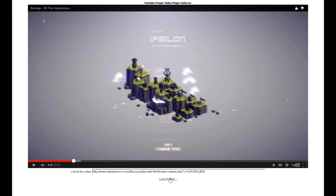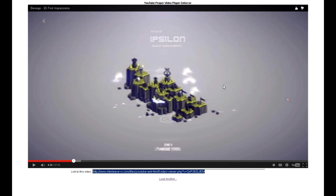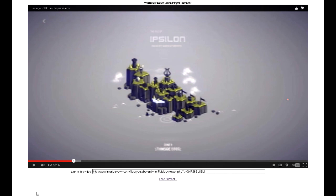And you can use this for yourself if you want. Feel free to post links to this player — it's not much resource usage on my part. It's just feeding videos through YouTube using the proper player, the one that works correctly, that doesn't lag, doesn't overuse resources, and shows you what the heck you're supposed to be viewing.